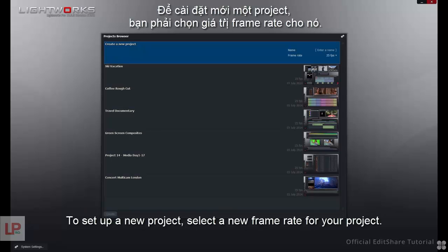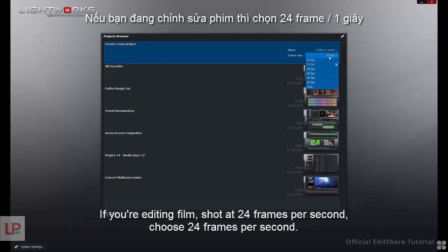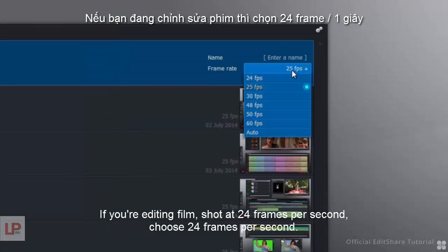To set up a new project, select a frame rate for your project. If you're editing film shot at 24 frames per second, choose 24 frames per second.